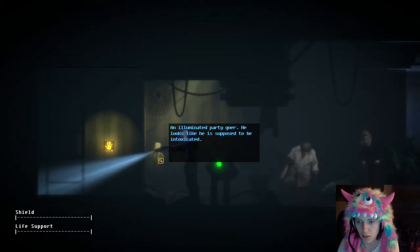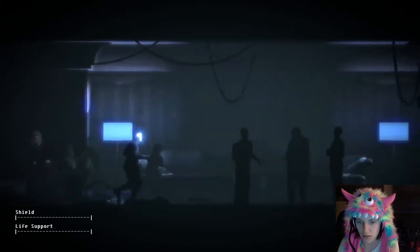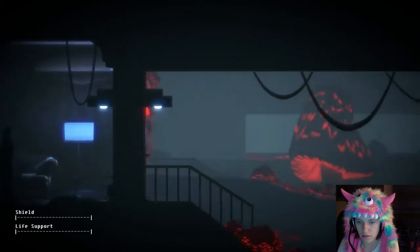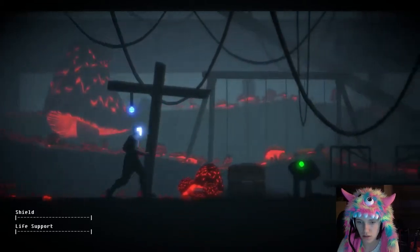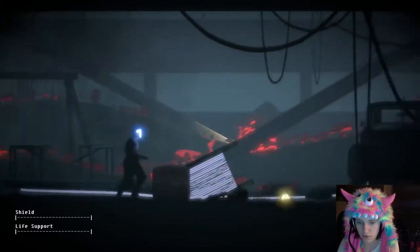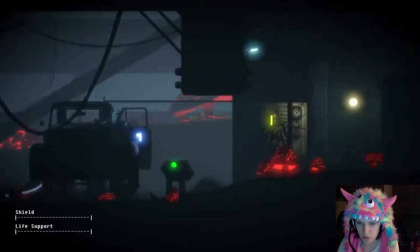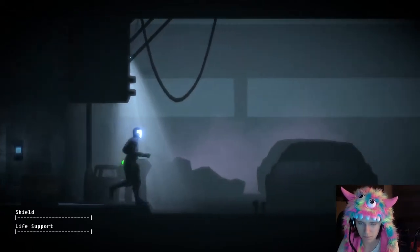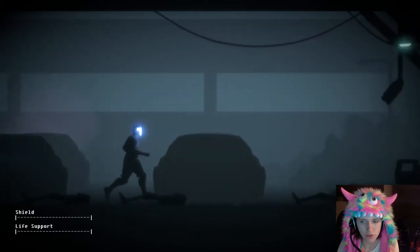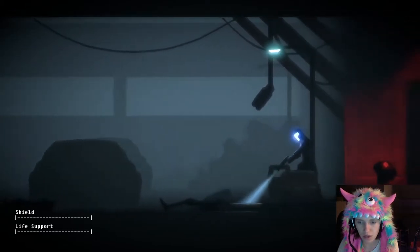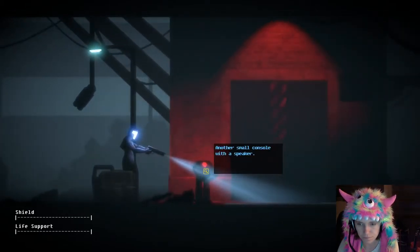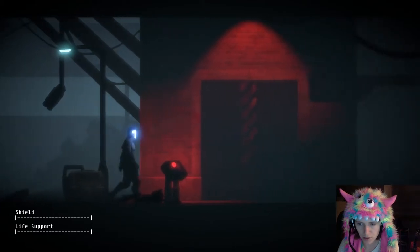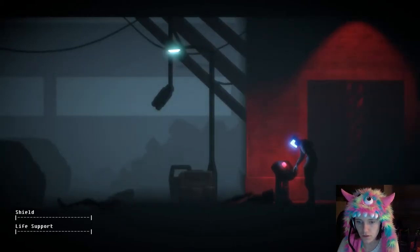Illuminated party goer, he looks like he's supposed to be intoxicated. Well, that's interesting. At least we got rid of that malfunctioning piece of crap. He took down, I'm sad we lost our friend. I tried, I was being repaired.